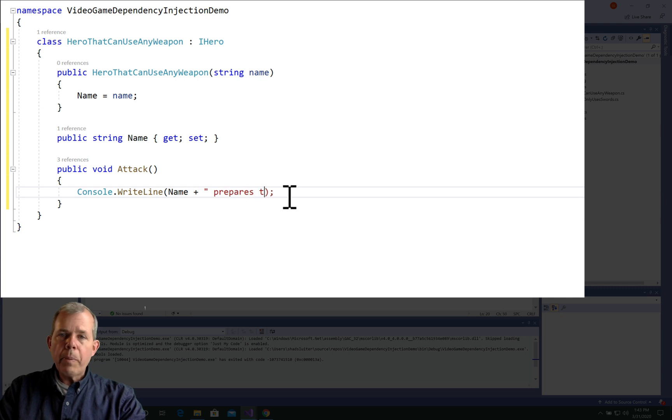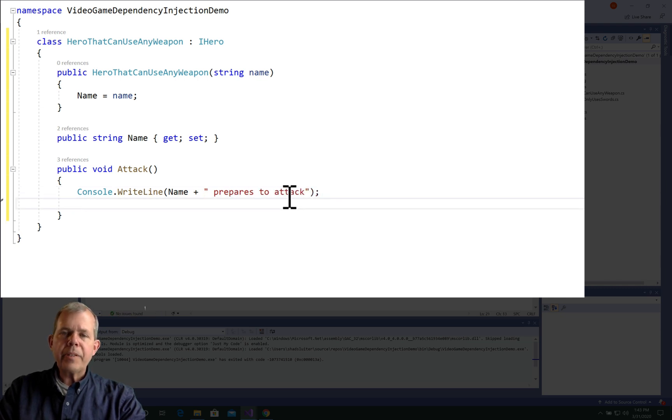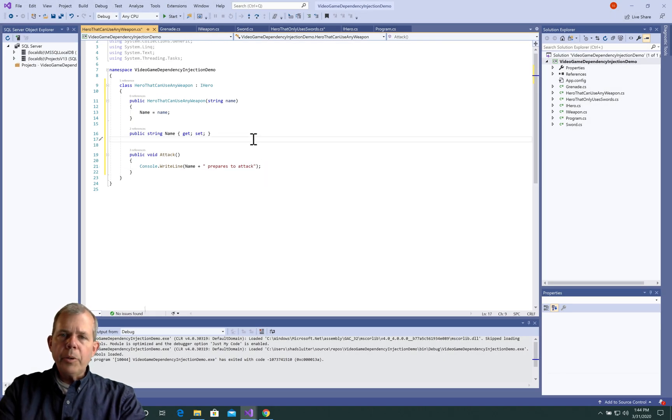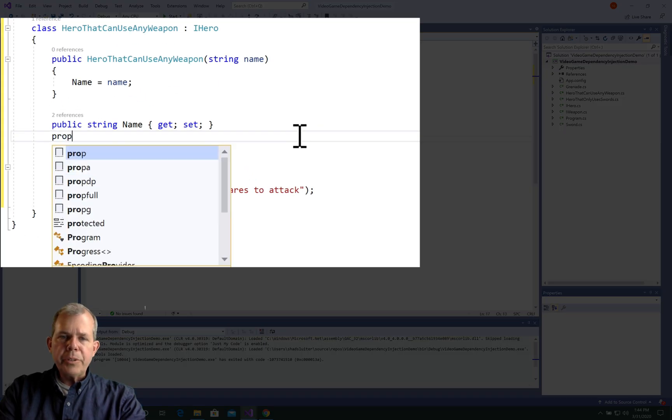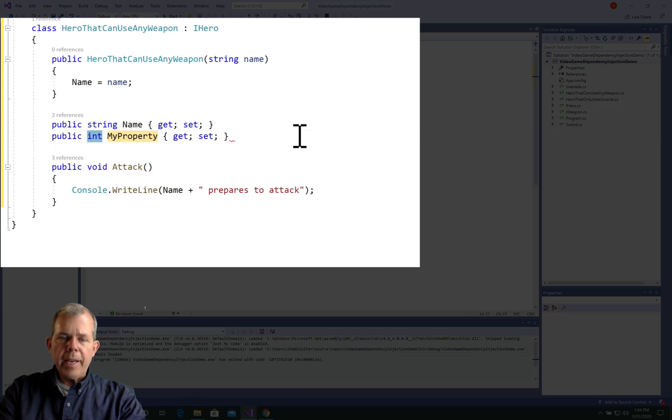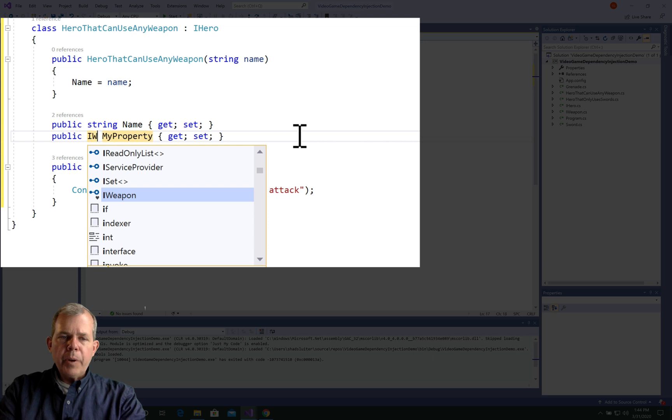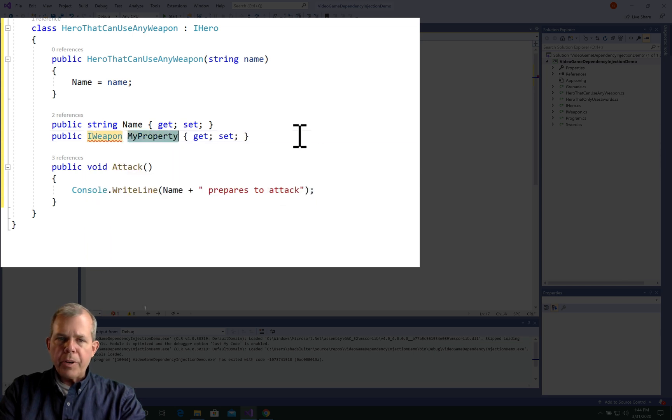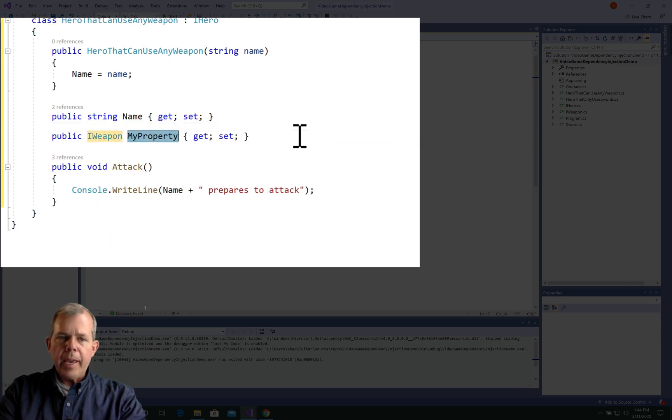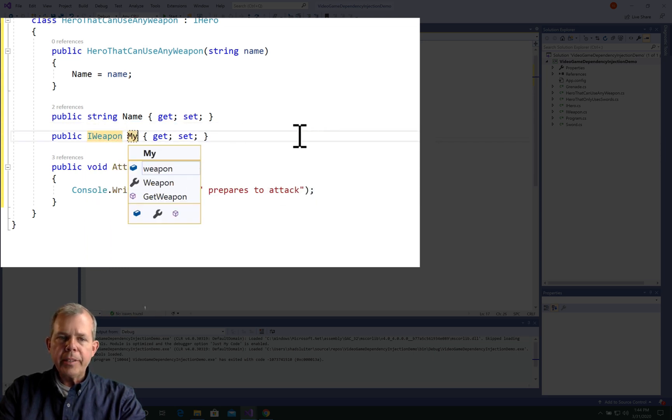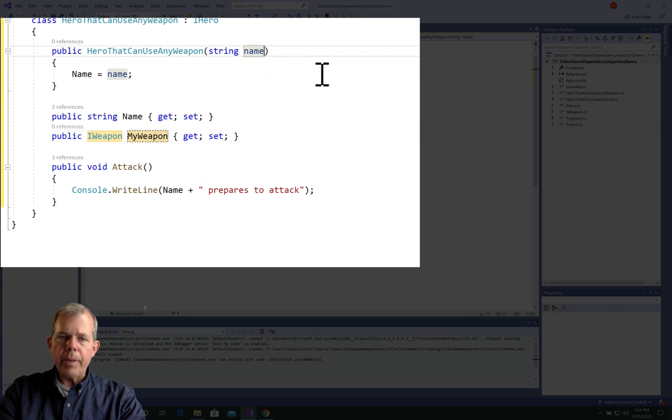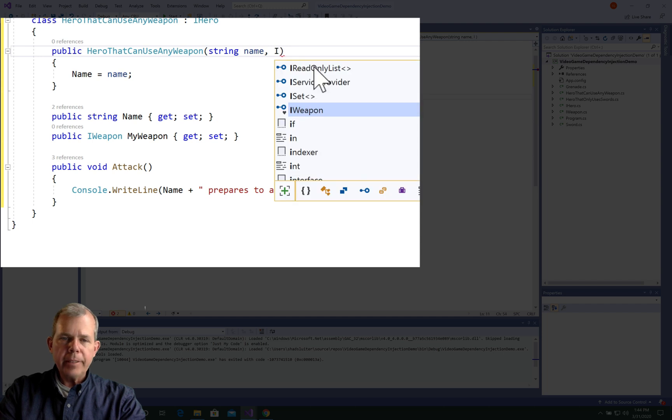So here are some of the features that we're going to have to add. First of all, let's add a new property to our hero. And we will call it myWeapon. So he is of type iWeapon. Which means he can have swords or grenades.